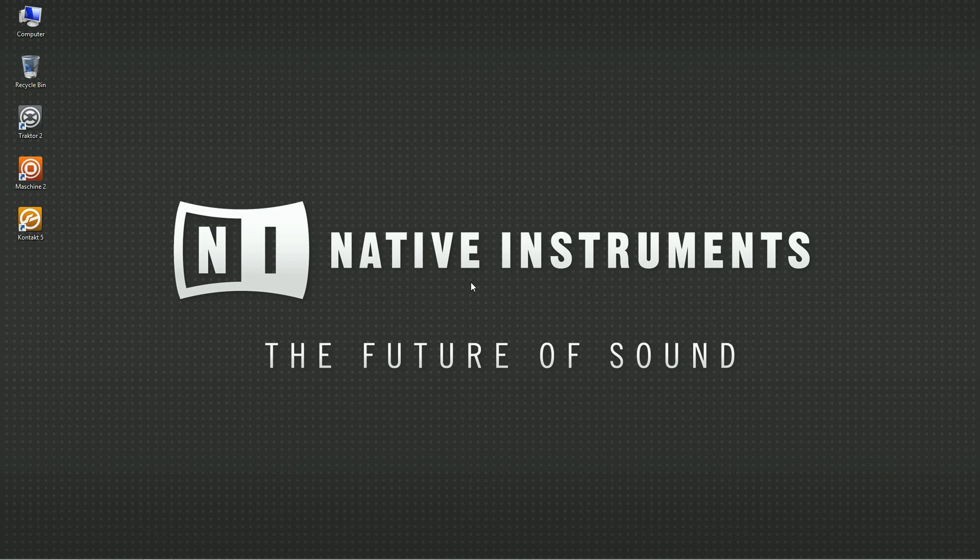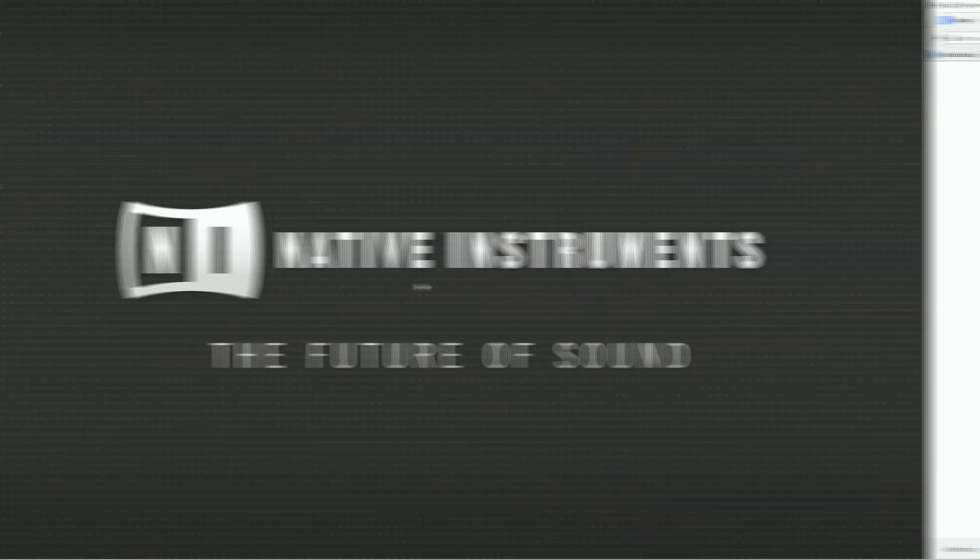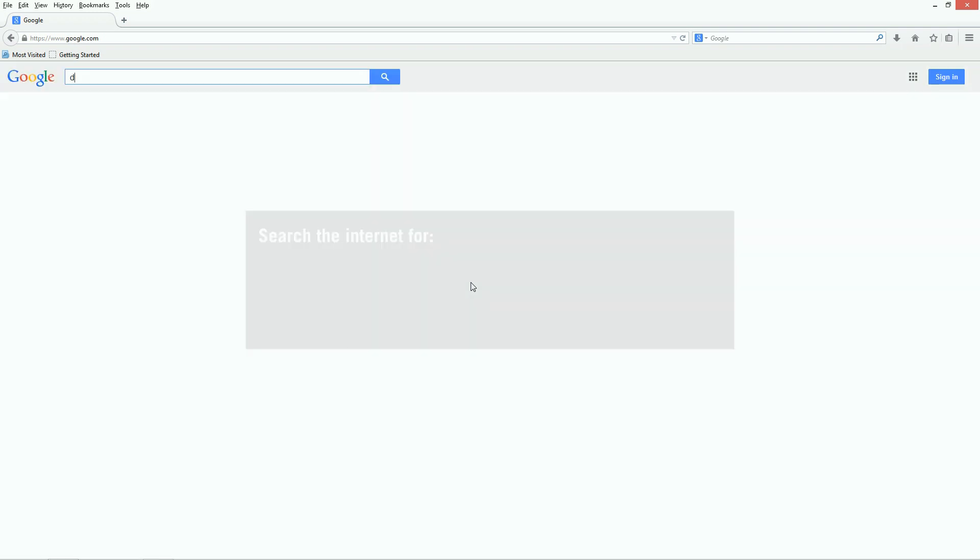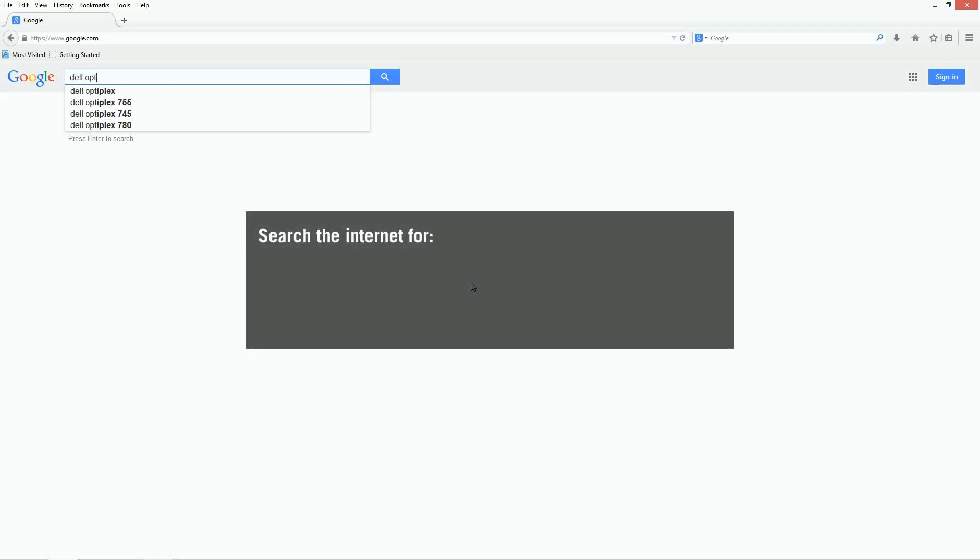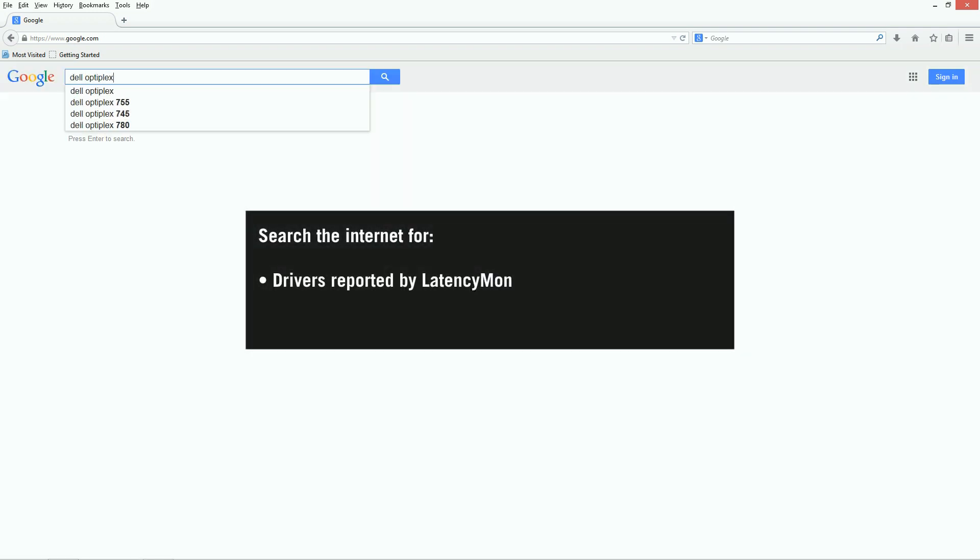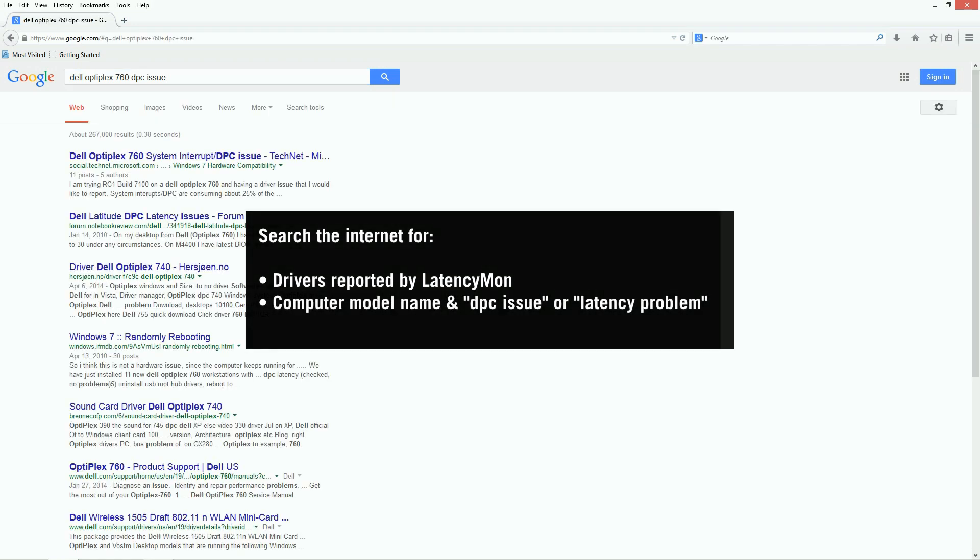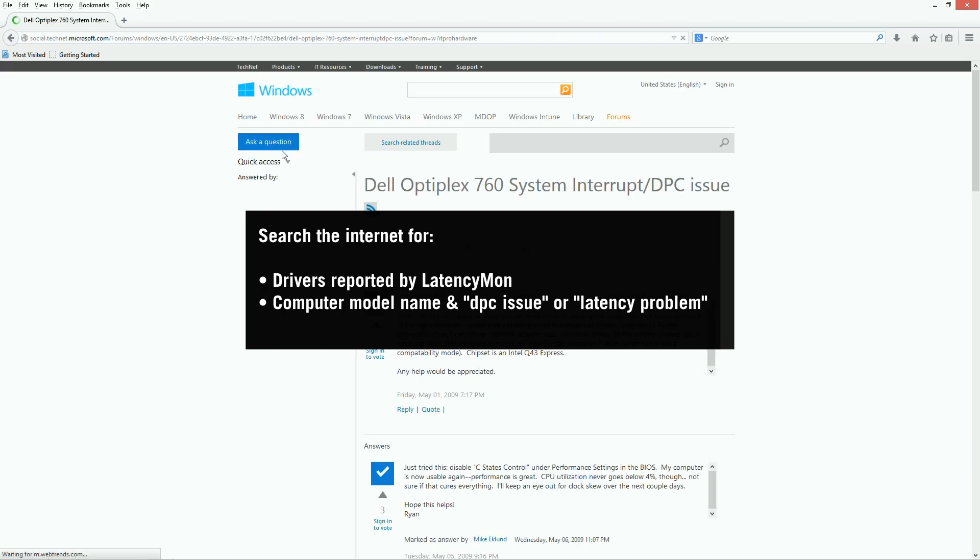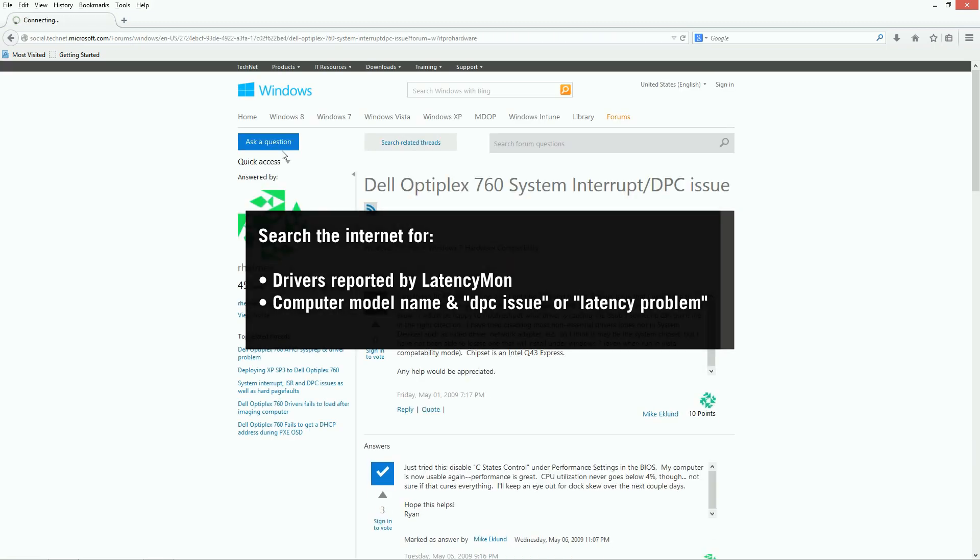Furthermore, since these are hardware related issues, we recommend contacting the manufacturer of your computer for specific information on your particular system. Also, searching the internet for specific issues or drivers reported by LatencyMon can be very helpful, as well as searching the internet for the model name of your computer in combination with search terms such as DPC issue or latency problem.